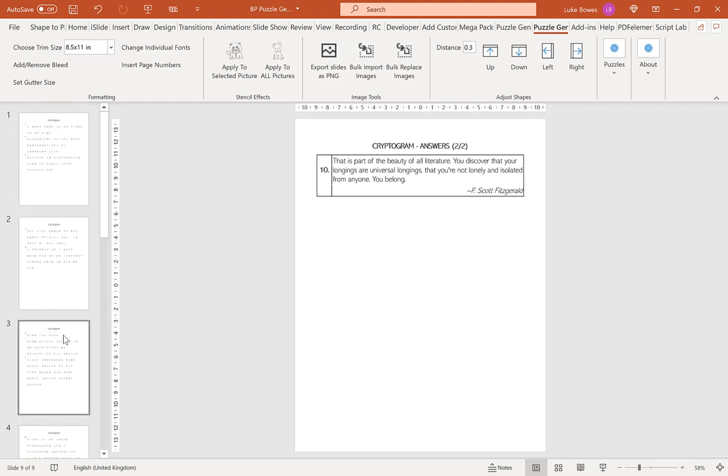I hope this video helps you get started creating cryptograms using the puzzle generator. Thanks for watching.